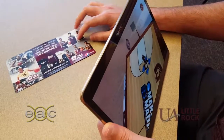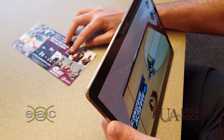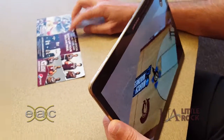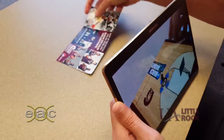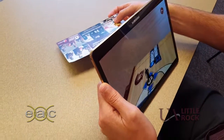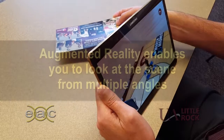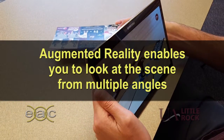The nice thing is I could rotate the schedule card and even pick it up and bring it close, and see the player from different angles and even from views that you normally typically wouldn't be able to see.